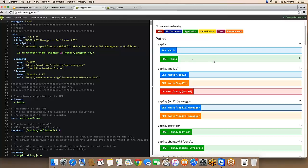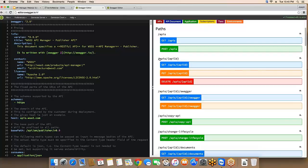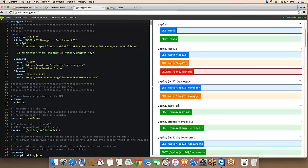A few things to note here: this is a collection resource and this is an atomic resource. There are also some resources that don't map to a particular domain model — for example, copy API. We call these controller resources, and they are used for special operations. In this case, copy API would copy the entire contents of a particular API and create a new one.